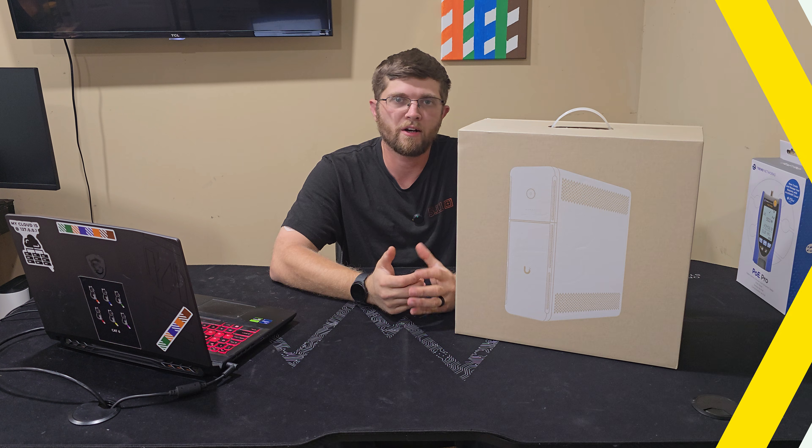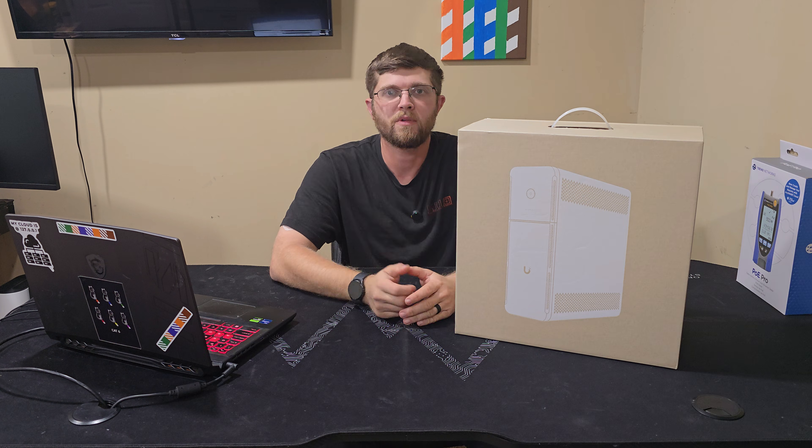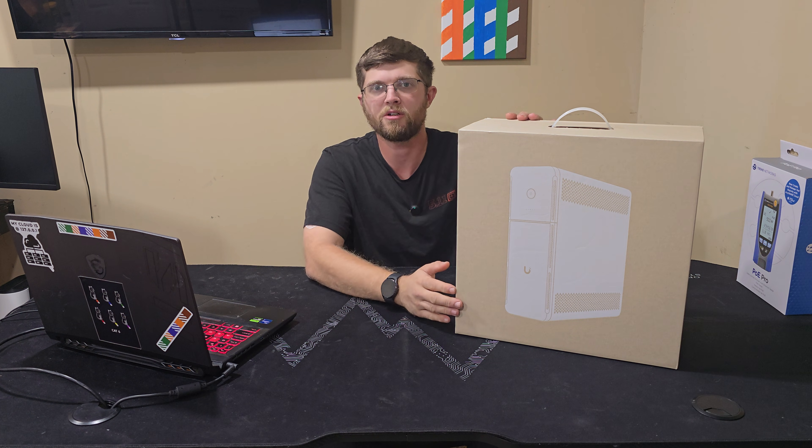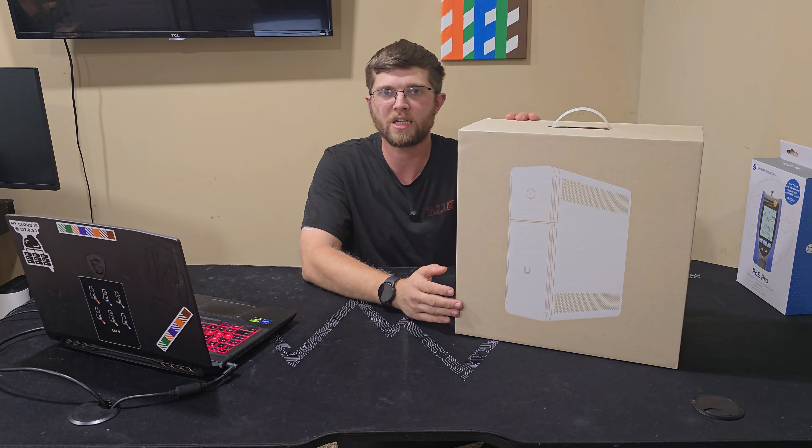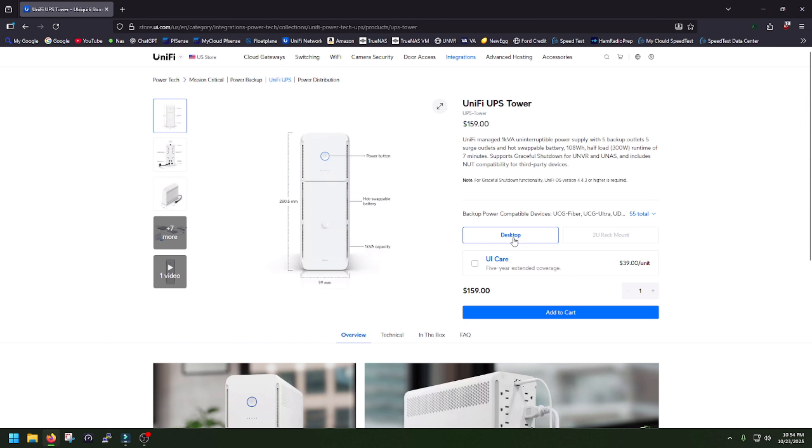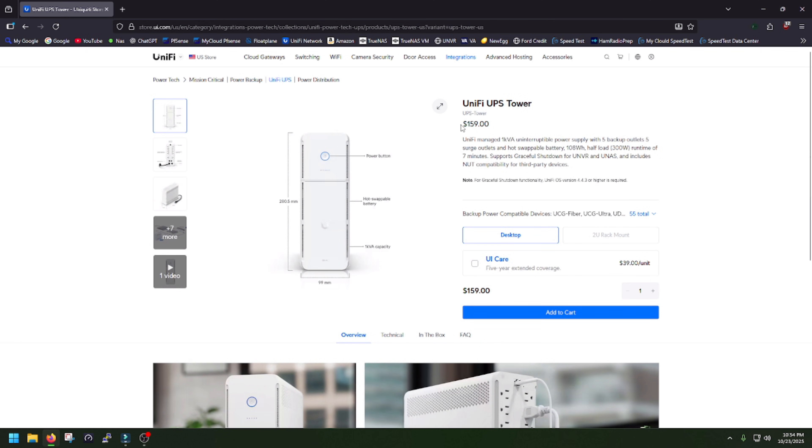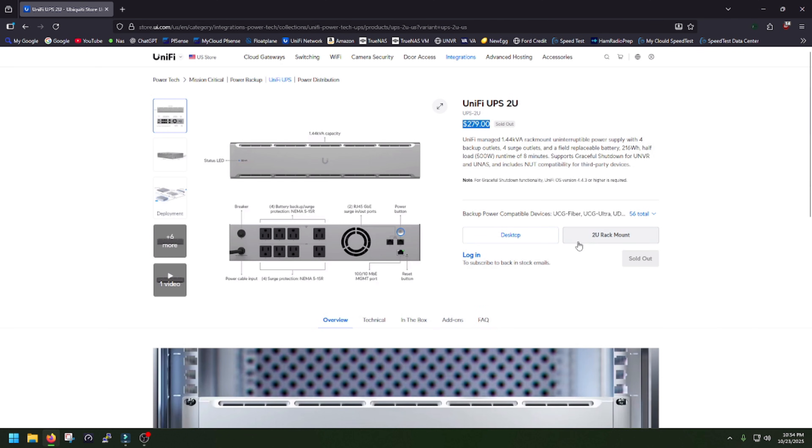Welcome back to GotWire, I'm Adam, and today I have UniFi's new UPS Tower, the desktop version. They do also have a 2U rack mount version. The desktop version is $159 on their website, and the 2U rack version is $279.